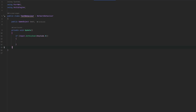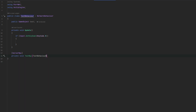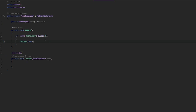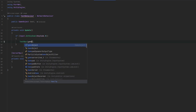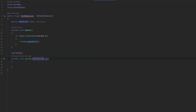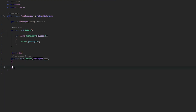Another cool thing about network identities is you can actually send behaviors across the network. For example, if we have a server RPC with a TestBehavior parameter, the client can send its own script to the server. You can also send the whole game object as a parameter, and this will work fine as long as the game object has a network identity or network behavior on it. So you can cross-reference them easily in code, similar to how you'd pass references in single-player code.